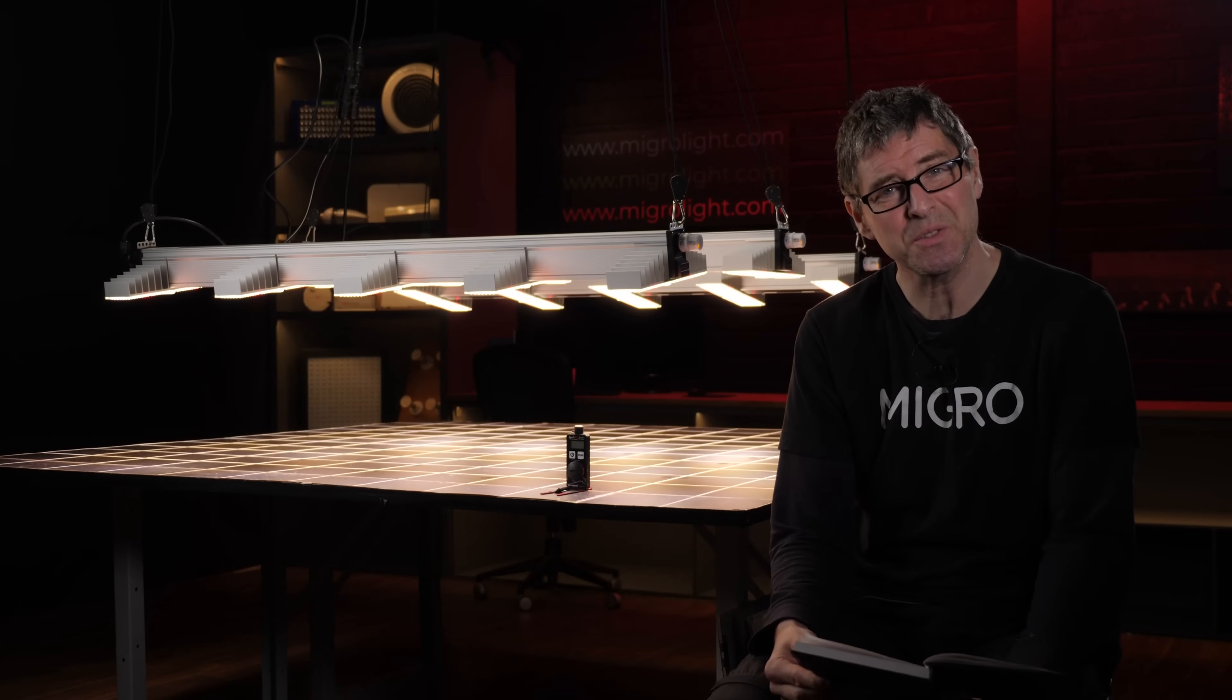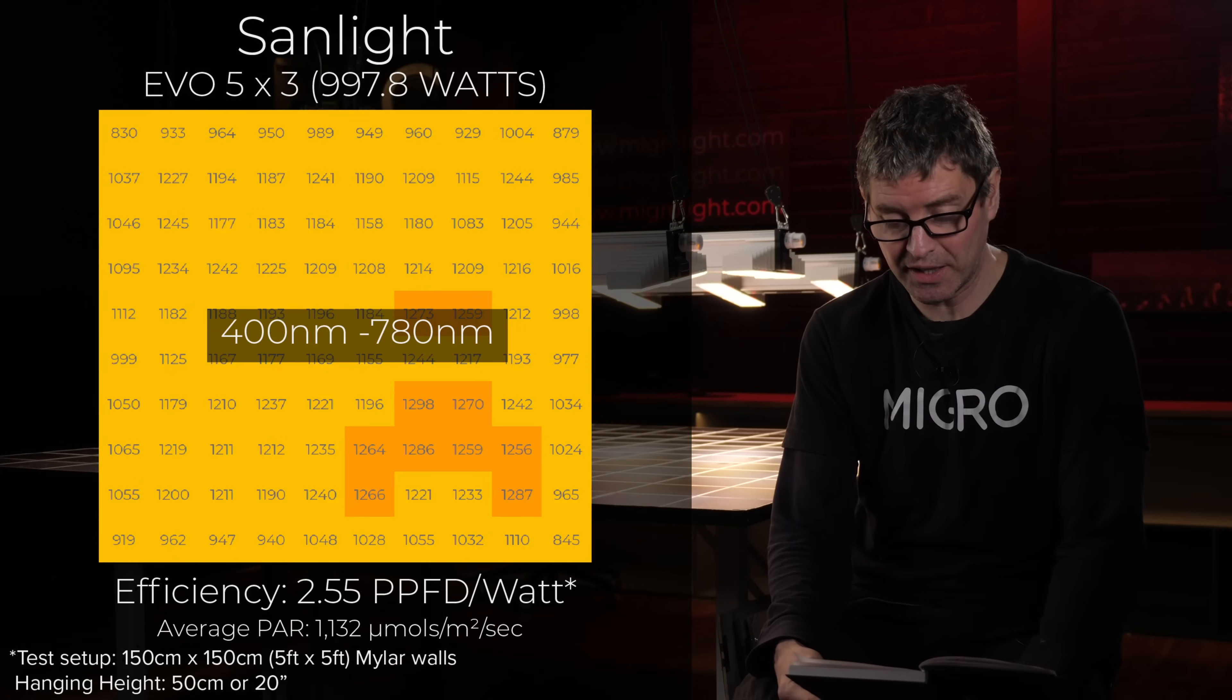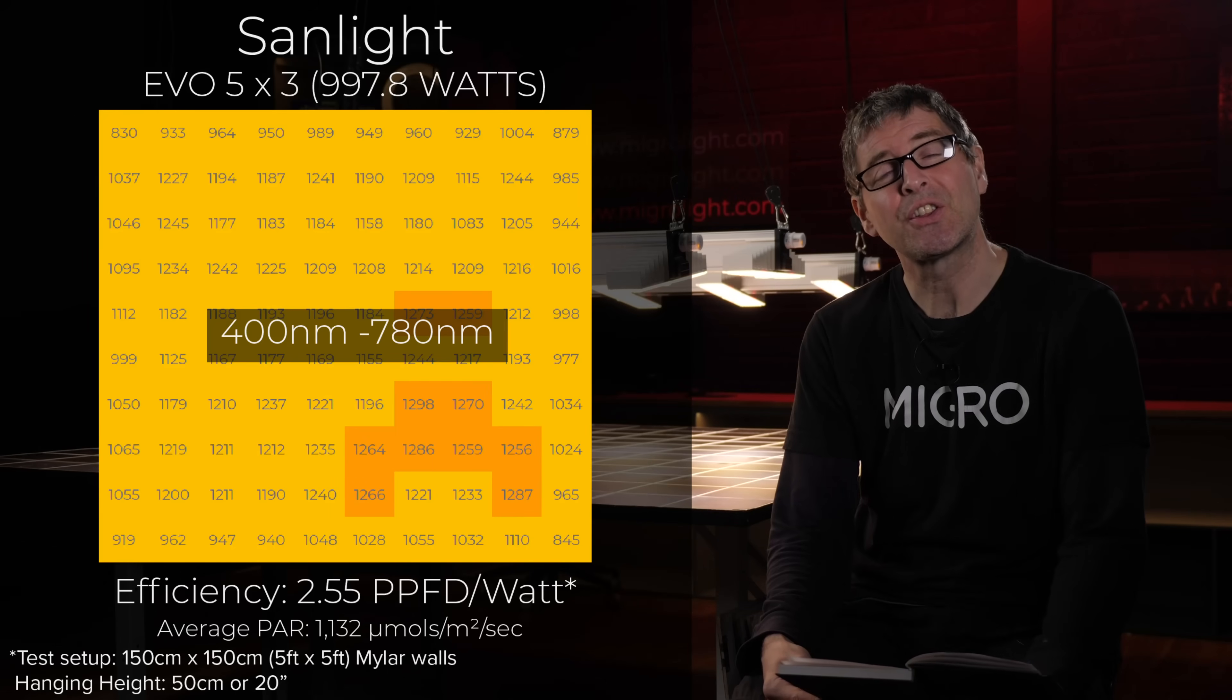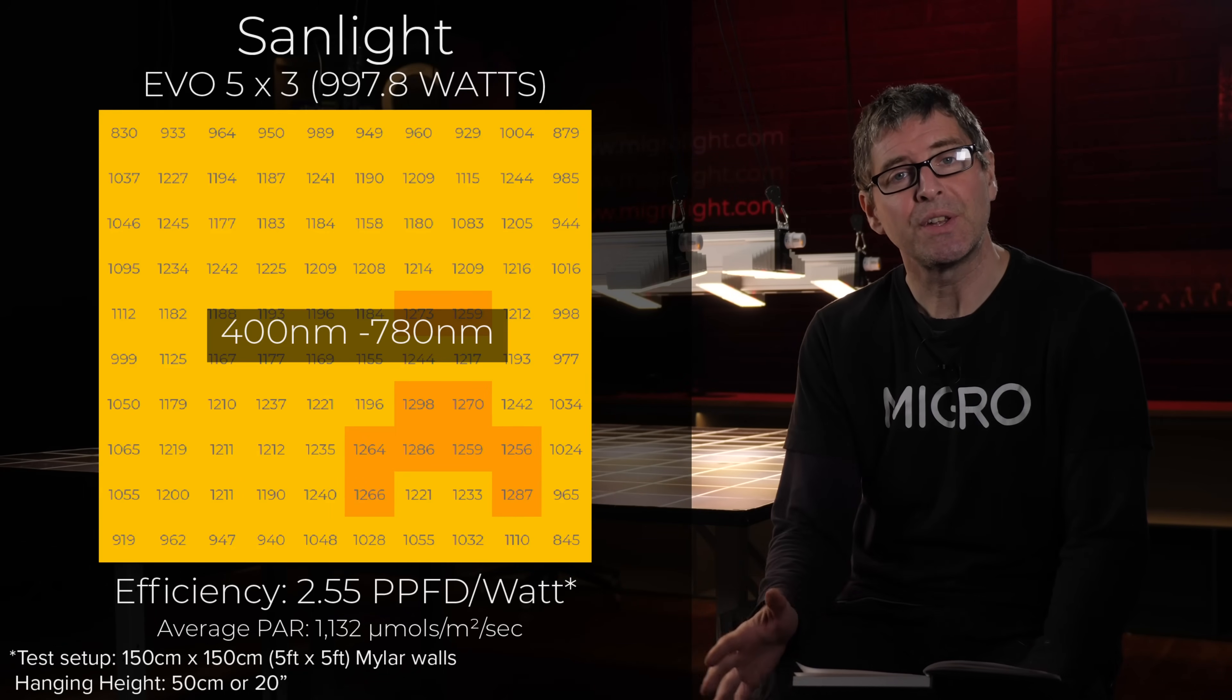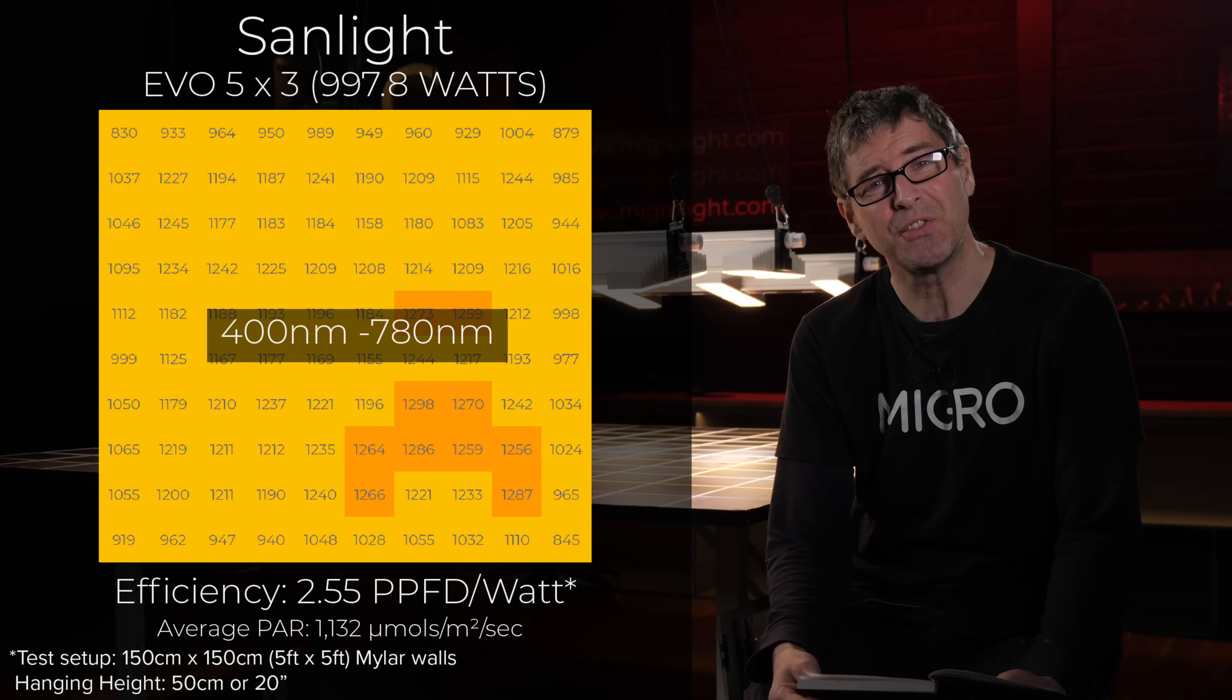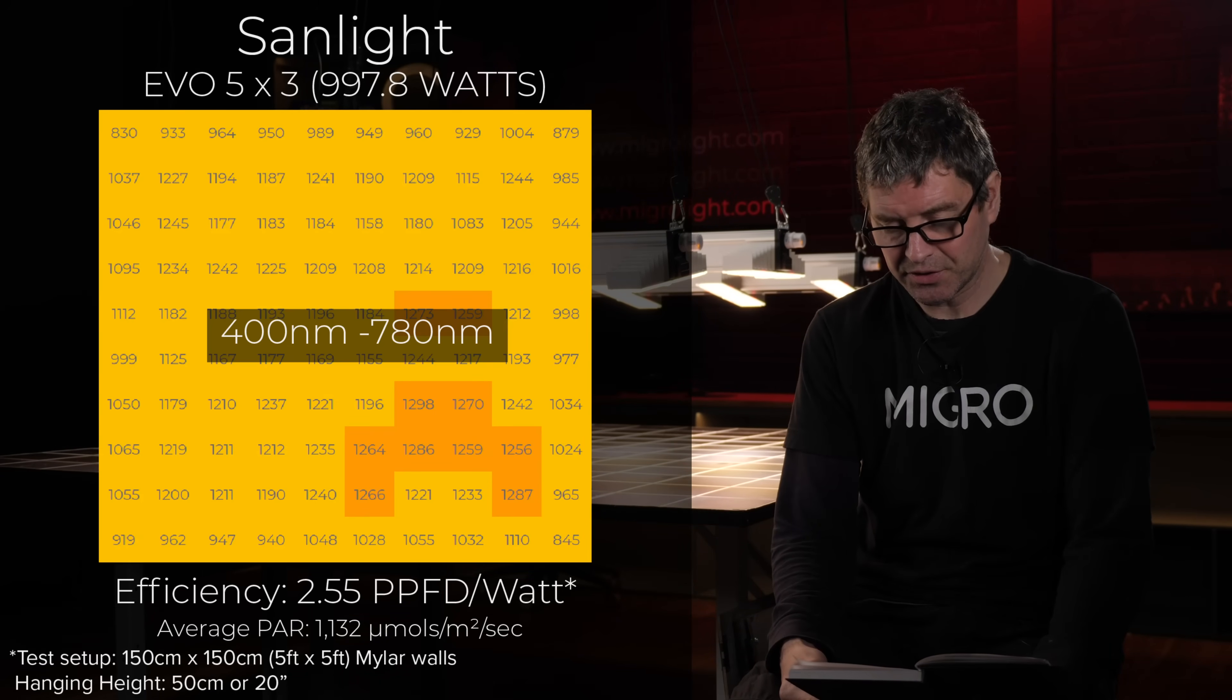When the far red is taken into account, same wattage at 998 watts with 1132 average micromoles across the area and a system efficiency of 2.55. Also you can see an excellent spread in that configuration.